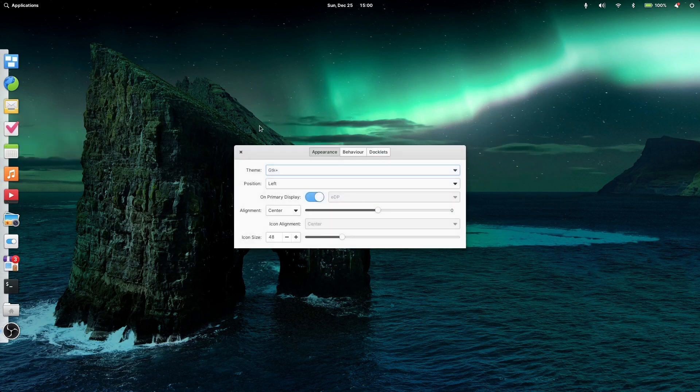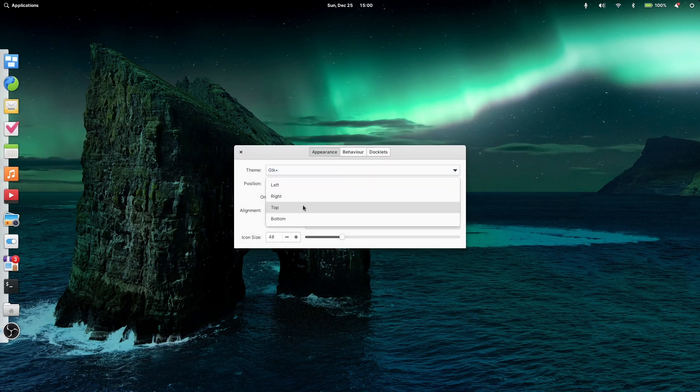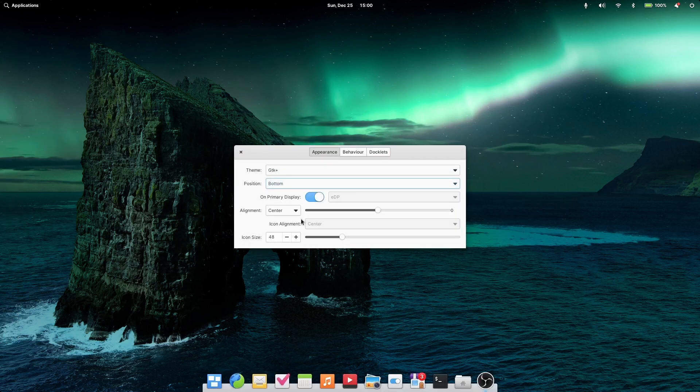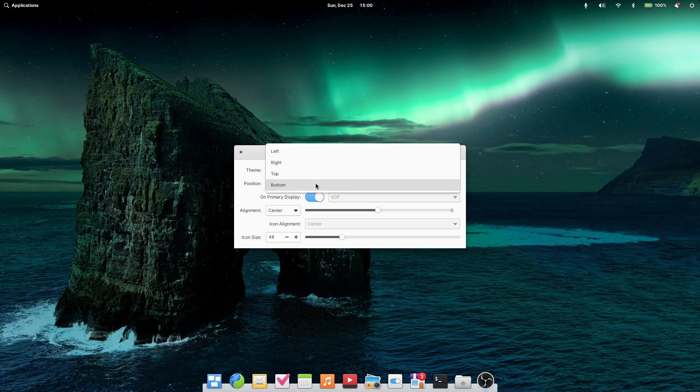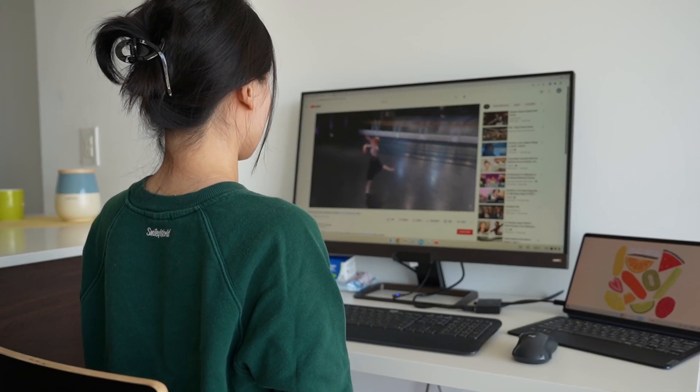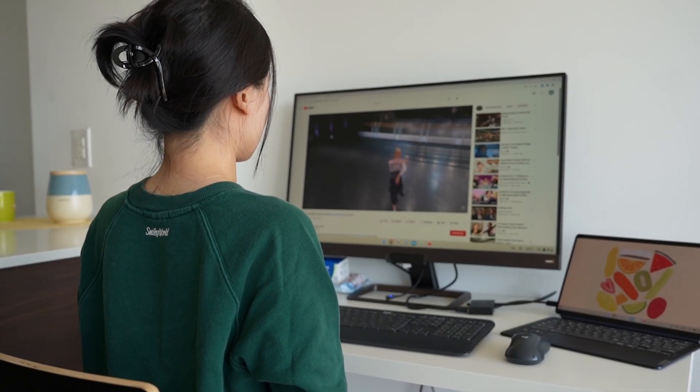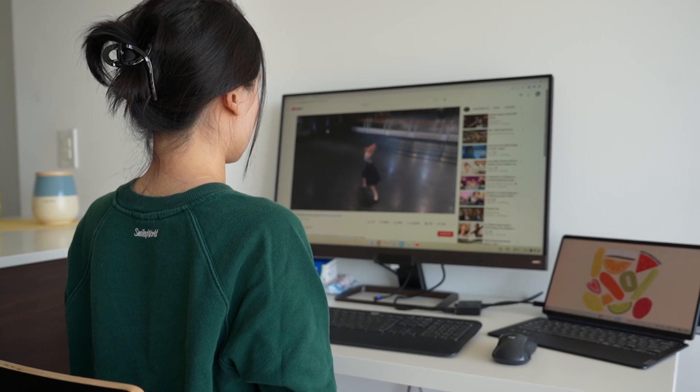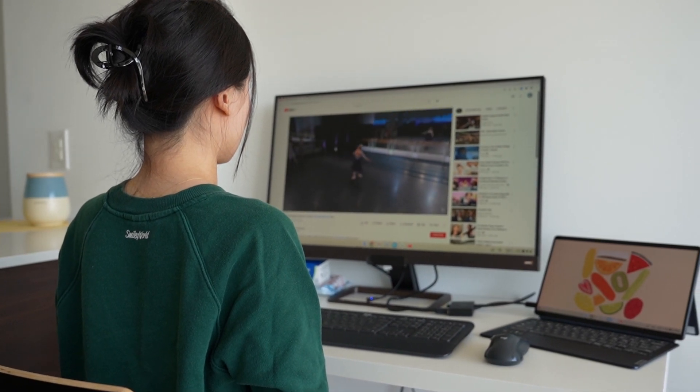Firstly, to access the Plank preferences, the user needs to hold Ctrl instead of Shift when right-clicking on the dock. Second, Firefox is not installed by default in this distribution. When I set it up for my girlfriend to try out Linux in 2021 on her MacBook Air, Firefox was not even available in their App Center. And it is still not available now.